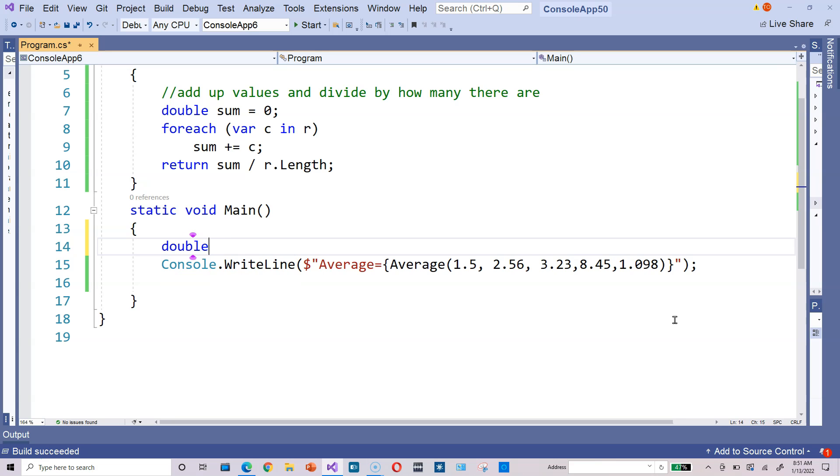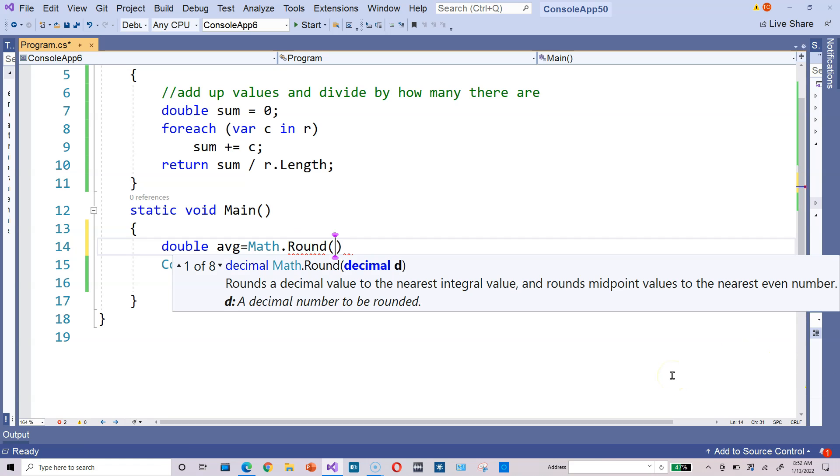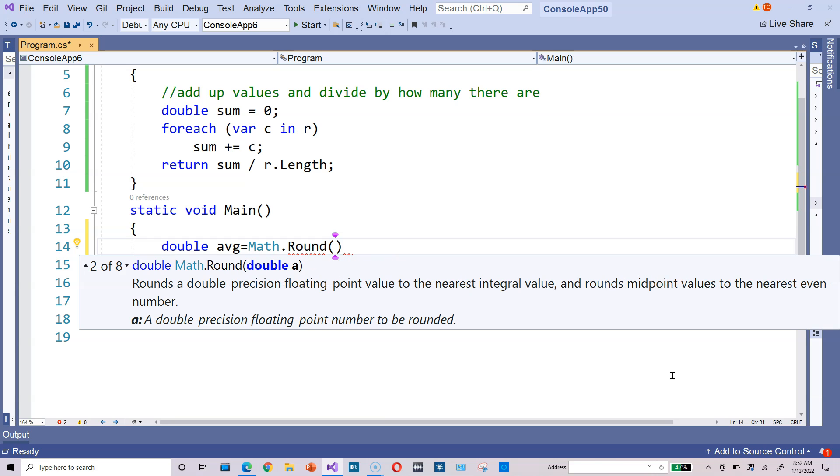Maybe you want to type double, for example, AVG for average. And then you can do something like this—Math.Round. So use the round method in the math class. It says decimal D. That's okay, we're not going to use that version. We're going to use this double version that says Math.Round double a.